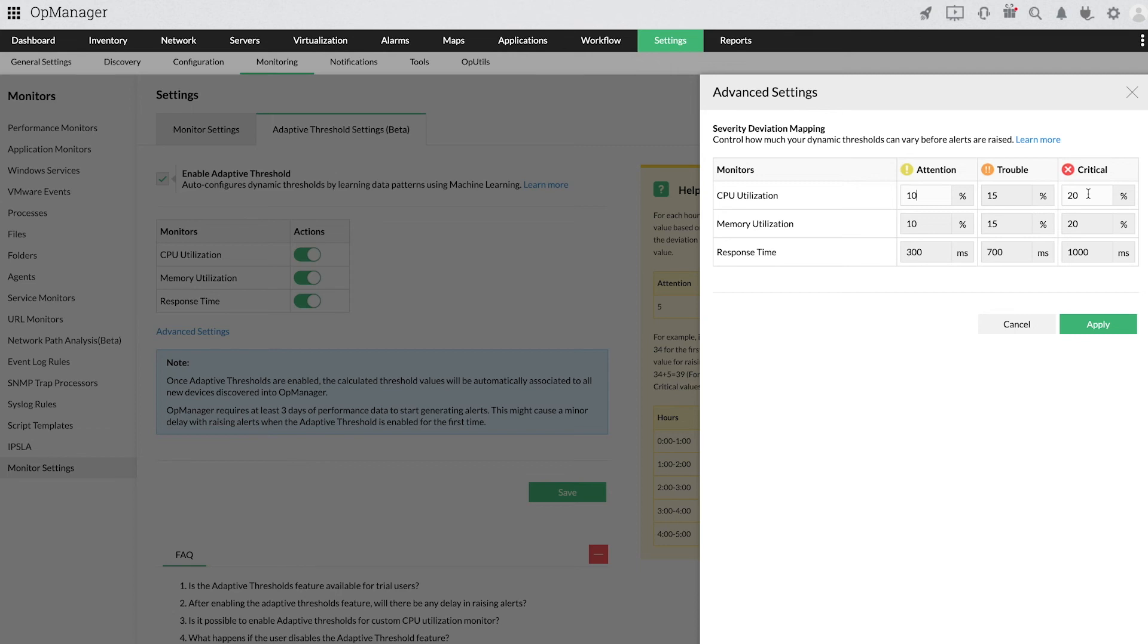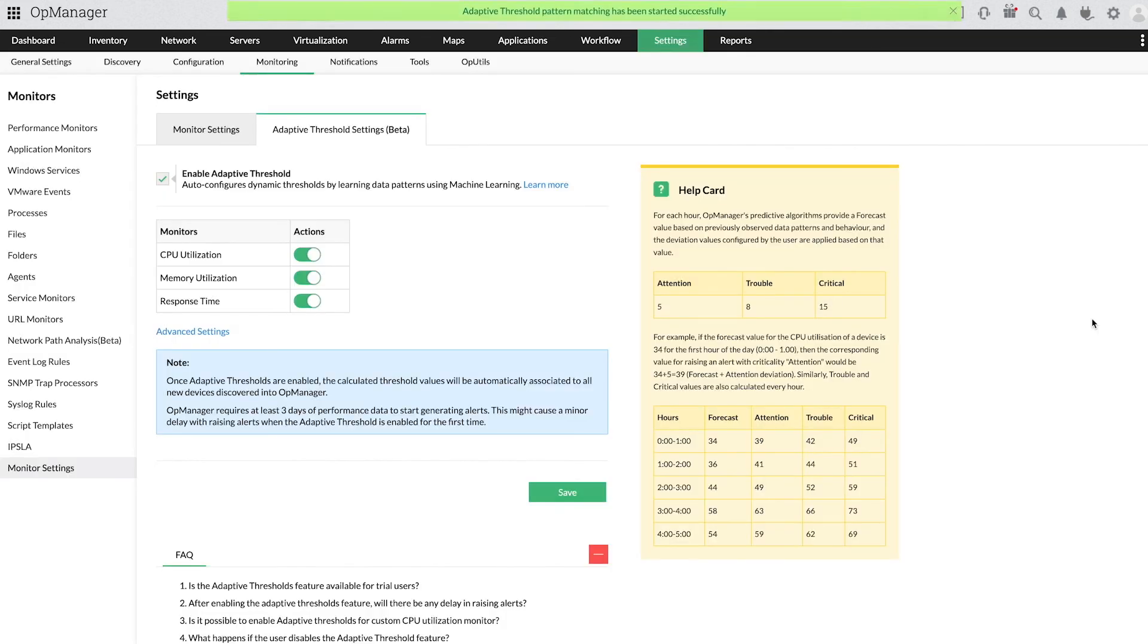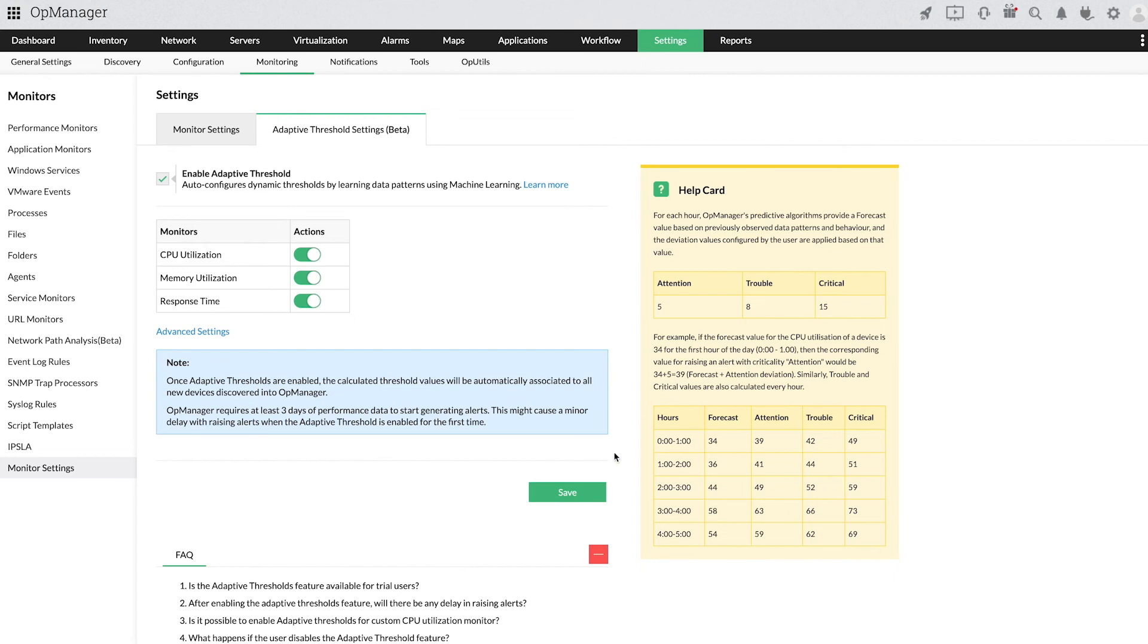Hope that clarifies about the deviation values. Now click Apply to save this configuration. Adaptive thresholds are now configured and OpManager would dynamically adjust the threshold values and raise alerts at the perfect time.